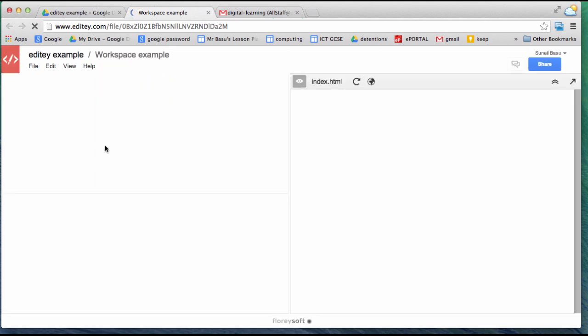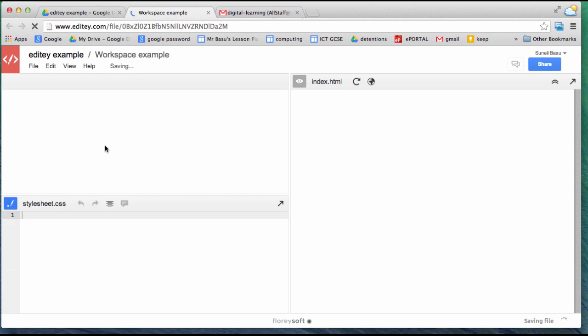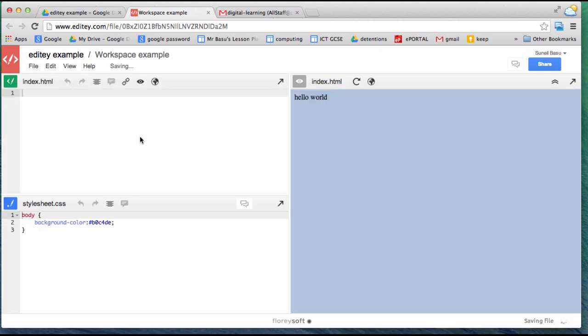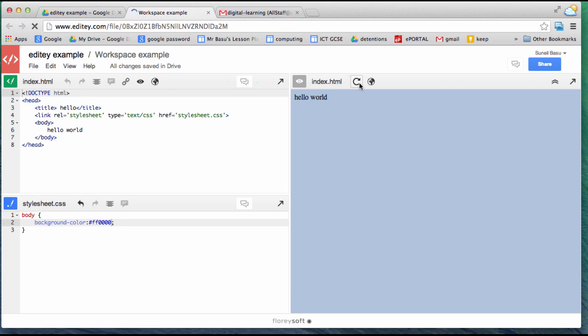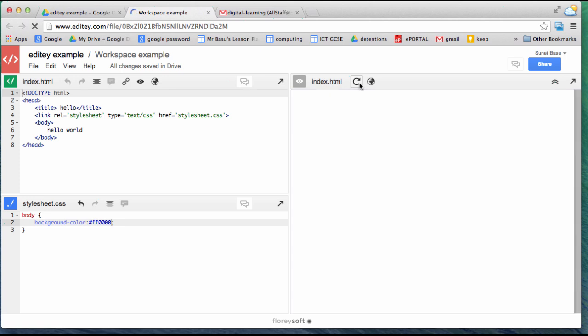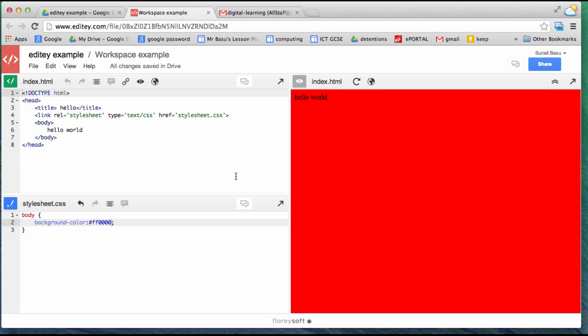The workspace opens, and you can see I have my HTML and my stylesheet and then the preview. If I change this so it's very red and update it, you can see my changes are affected.